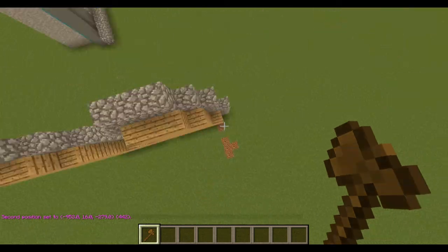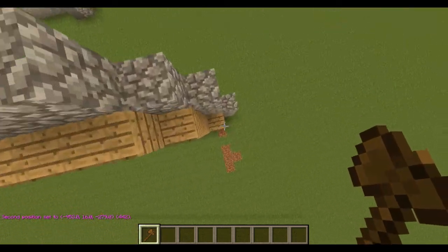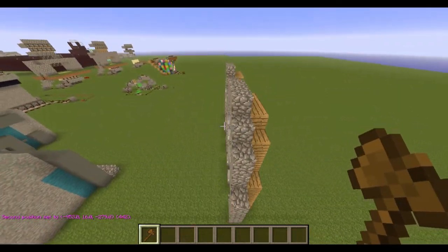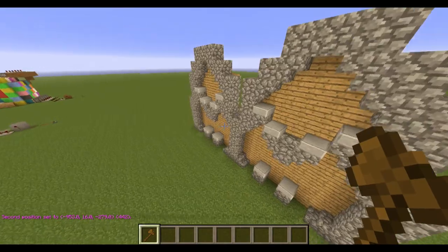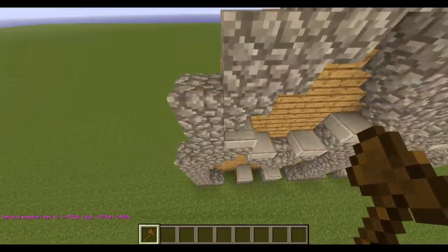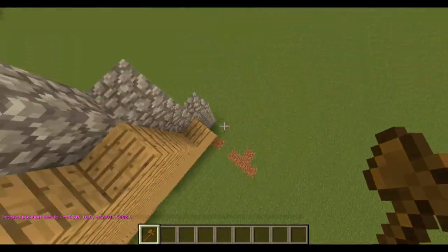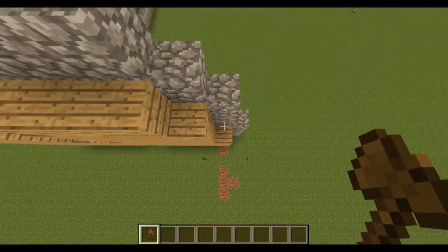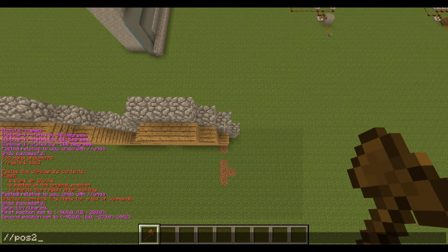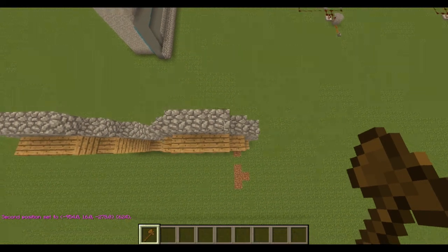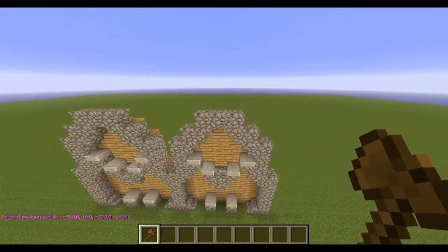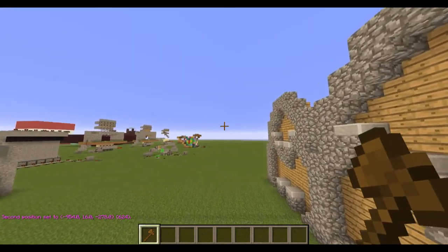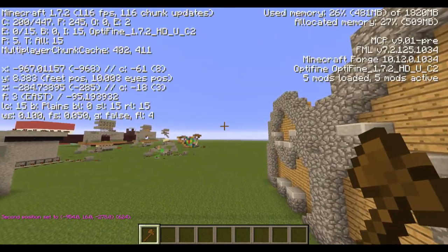I'm gonna select my positions here — position two — make sure you're in line with this. I selected right here. I actually want it to be over so that it will stack correctly, so I'm gonna do that right there. I'm gonna come over here and face east.